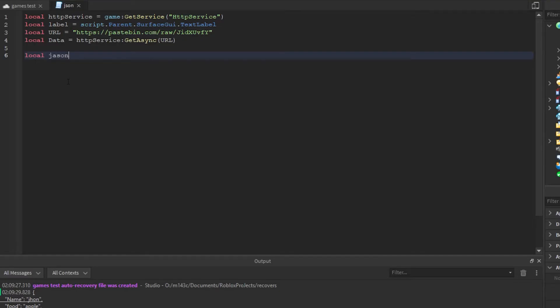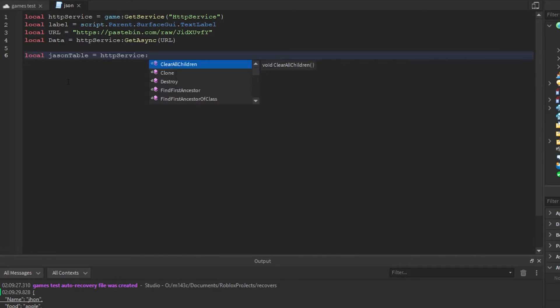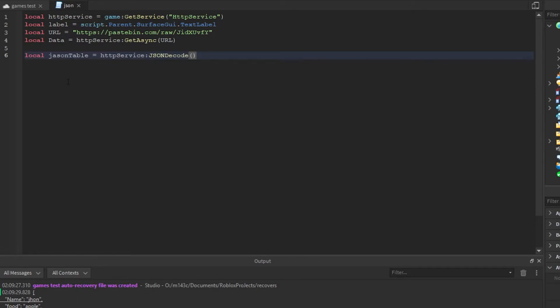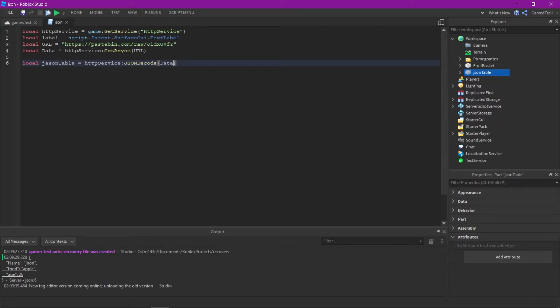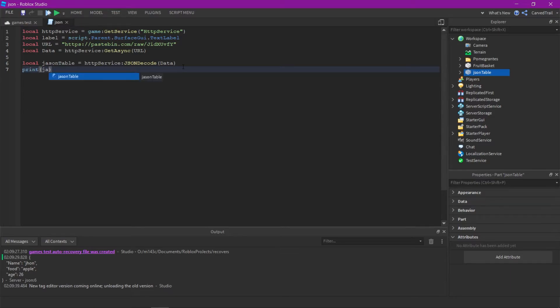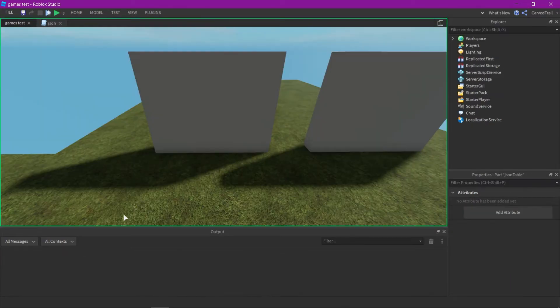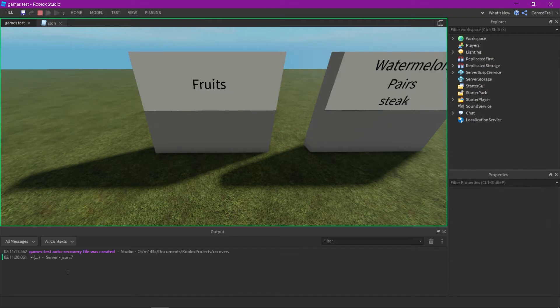So to do this, I'm just going to make a variable which is called JSON table, and here we're just going to put equal to HTTP service decode JSON or JSON decode, and then the data, our variable. So now since we decoded it, now if we print it, it'll just turn into a regular Lua table.